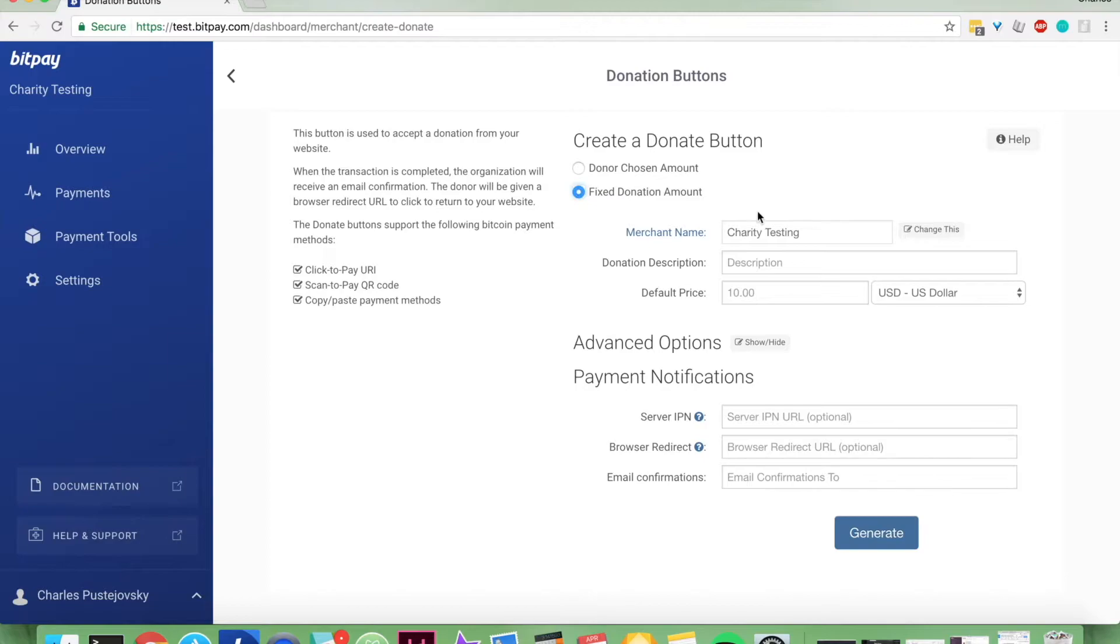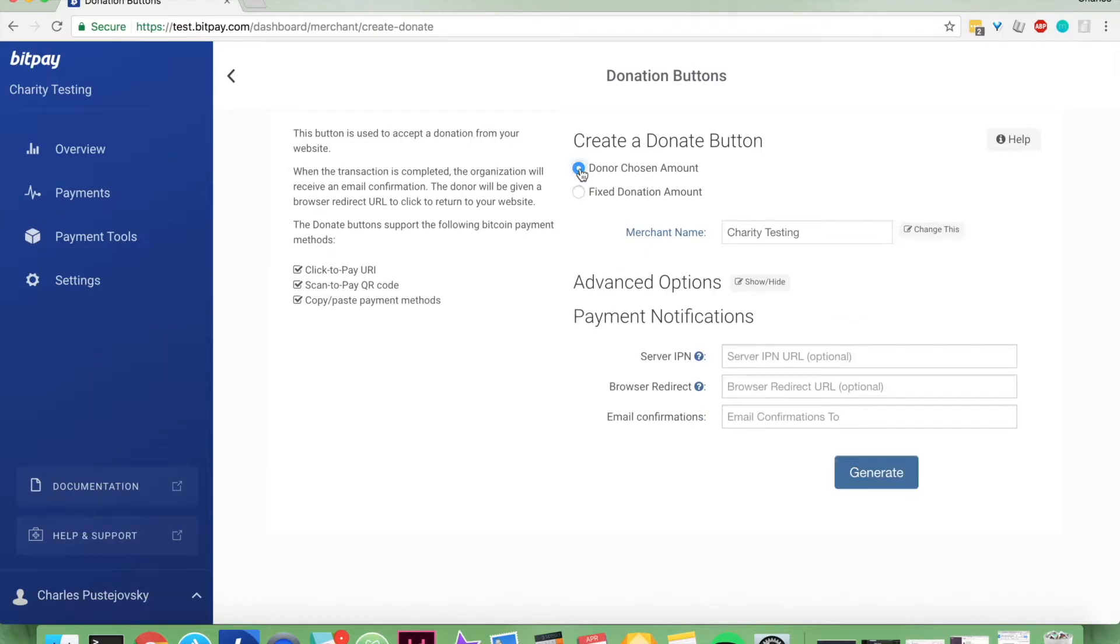If you choose the fixed donation amount, you will need to set a default price. But let's just go with the donor chosen amount.